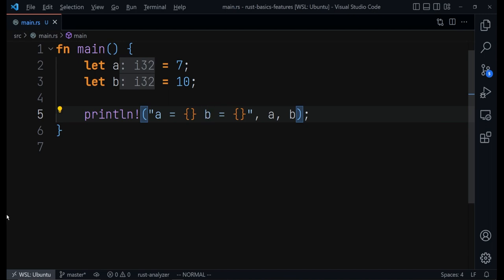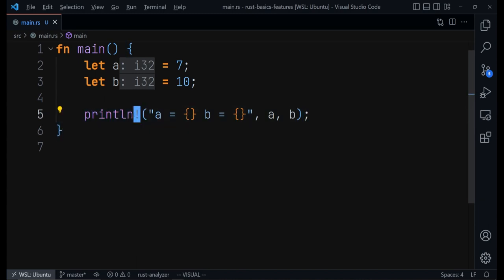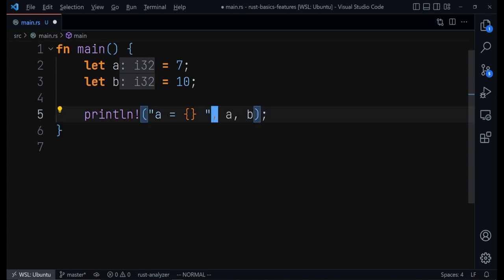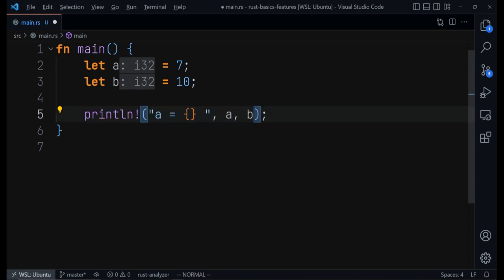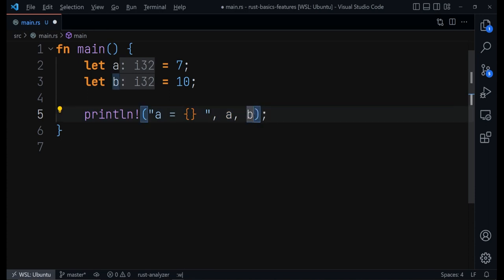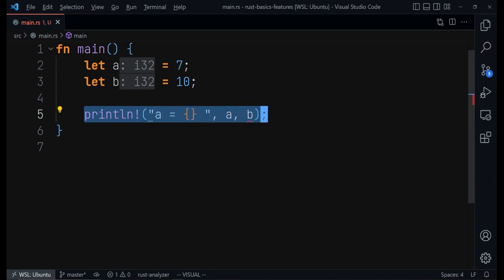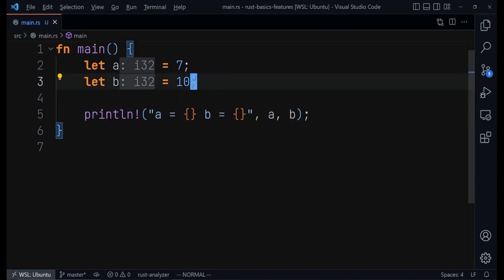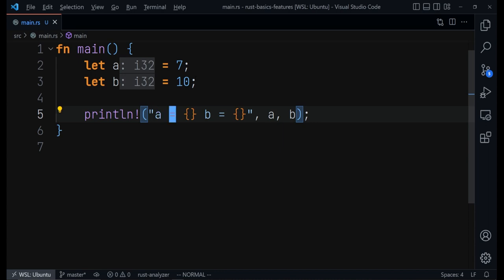One thing you will notice is that println! is actually a macro and not a function. You usually detect a macro by the exclamation mark sign beside it. Macros are similar to functions in certain ways but they're actually more powerful. With functions you are limited to the parameters the function has defined, however with a macro you can have more flexibility — you can add as many arguments as you want, which you can't do with functions.